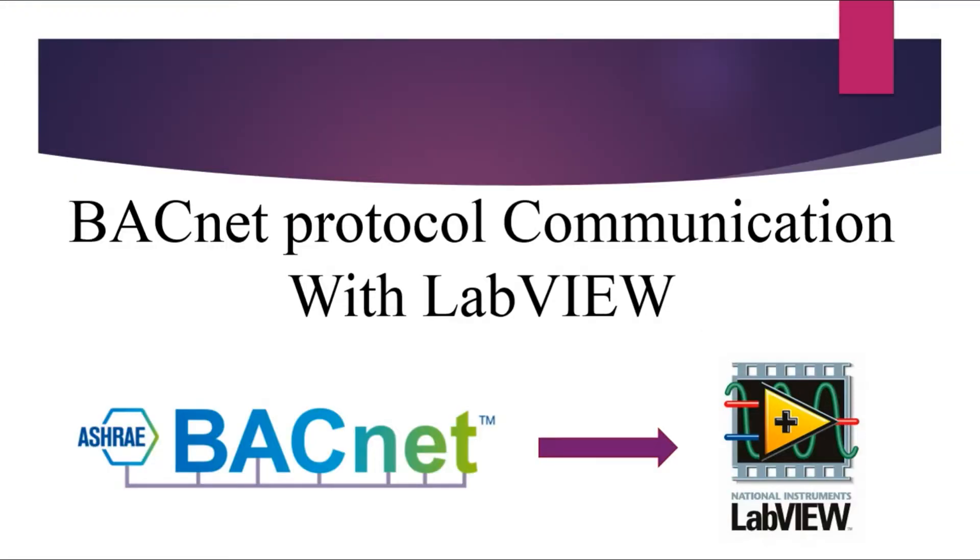Hello friends, this video will show you the communication between BACnet device and LabVIEW.